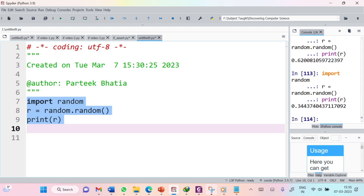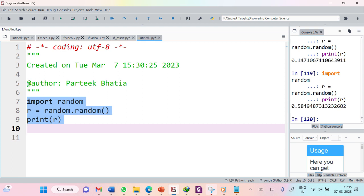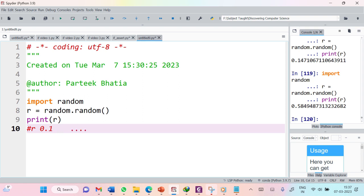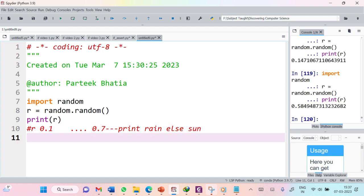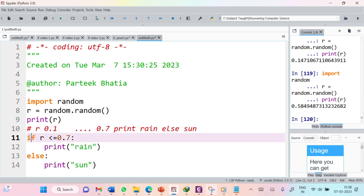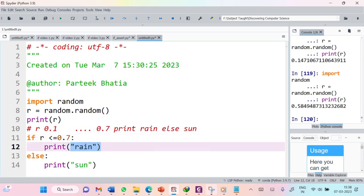So let us build the logic using variable r. If the value of r is from 0 to 0.7, then it should print 'RAIN', otherwise it should print 'SUN'. We can build an if condition for this. I will use: if r is less than or equal to 0.7, then it will print 'RAIN', otherwise it will print 'SUN'.